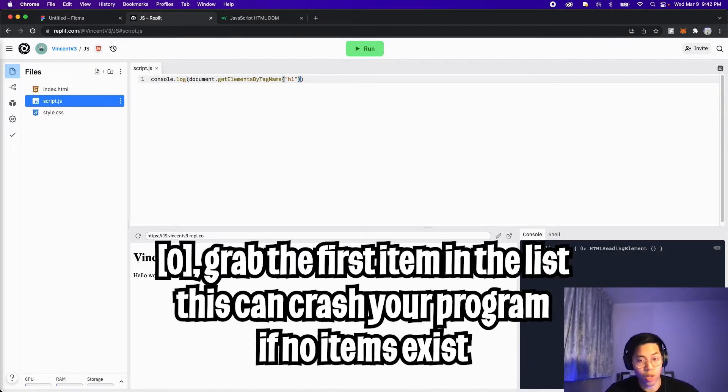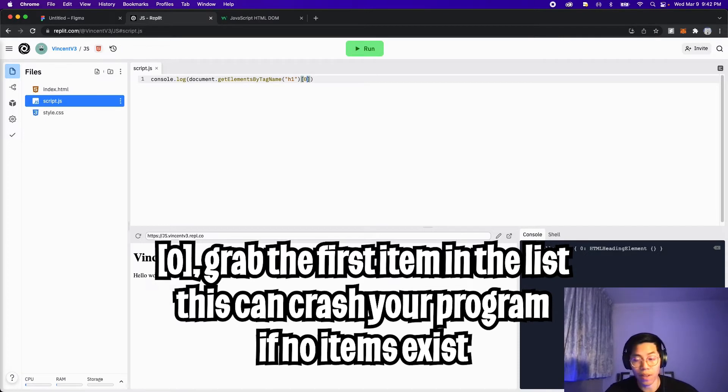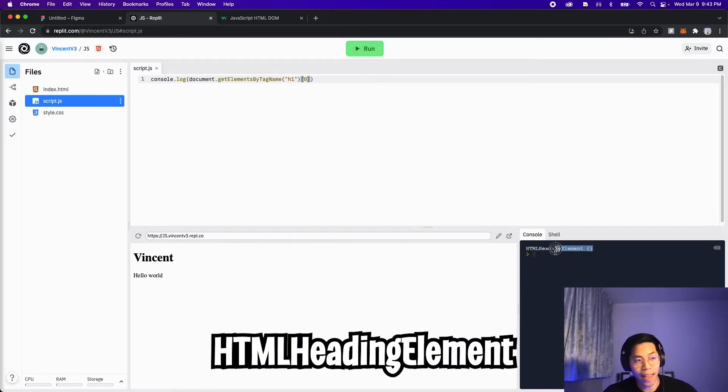So like a list, we can open the square brackets. And here we can put zero, because we know that there's one item inside our list. And now let's click run again. And now we get an HTML heading element.